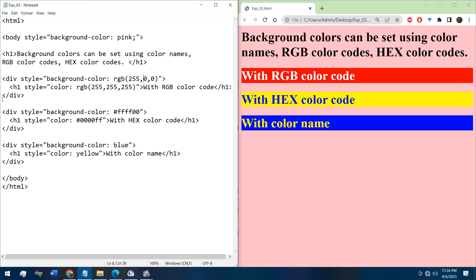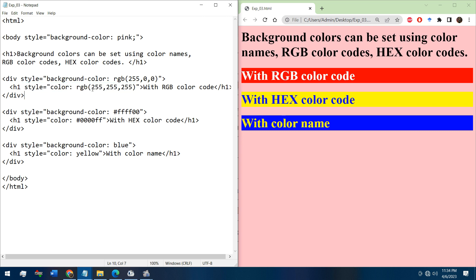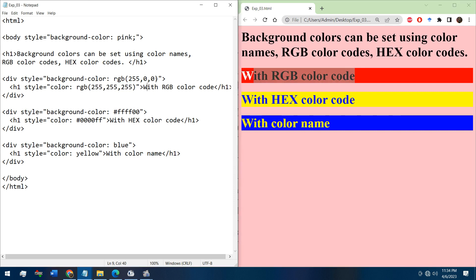For the text color, we have chosen RGB 255, 255, 255 - that means white color. The text is in white color.